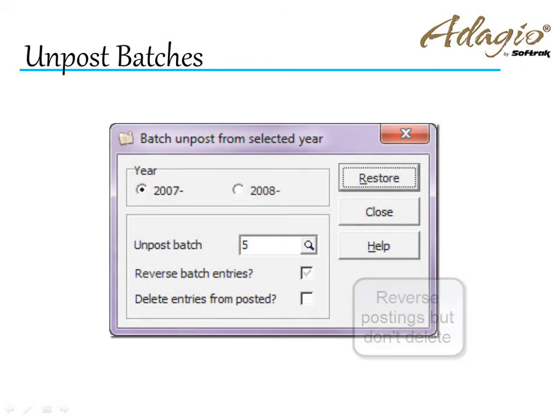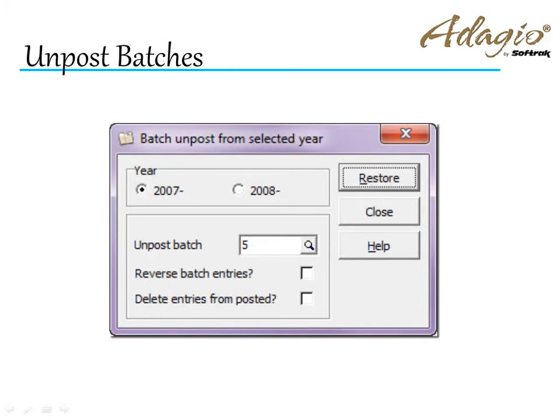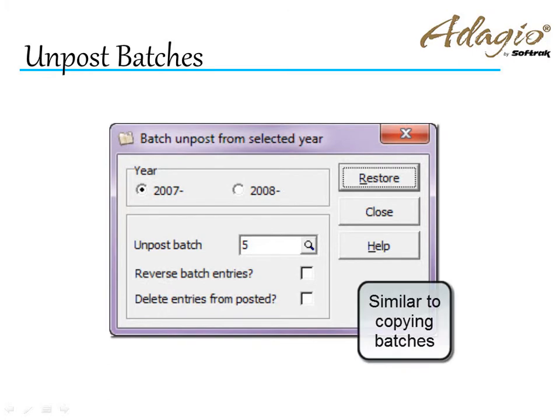Choosing to not reverse the entries and not remove the posted details will create an identical batch as the original, which can then be changed as required.